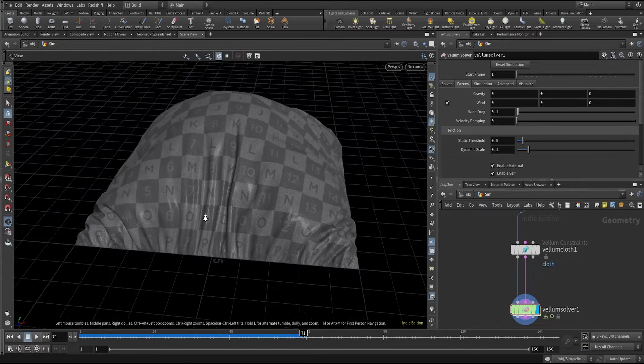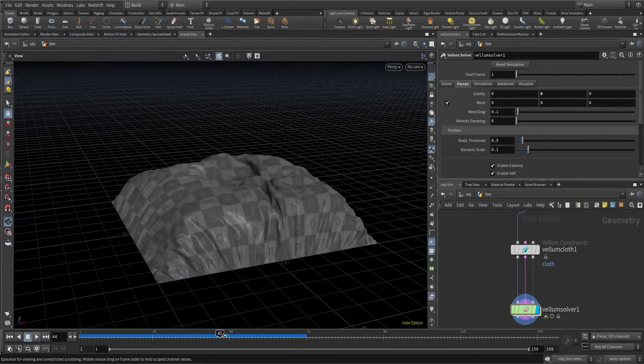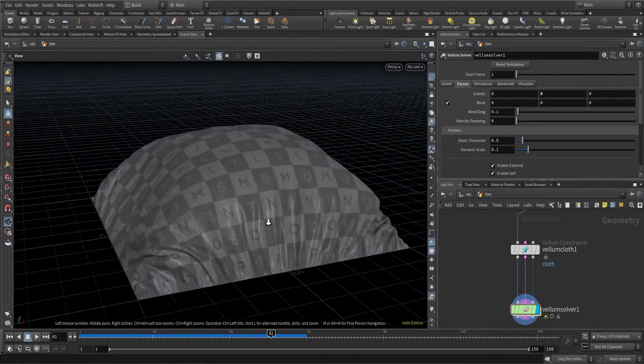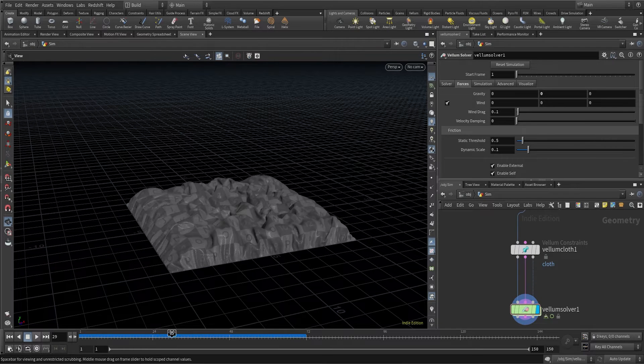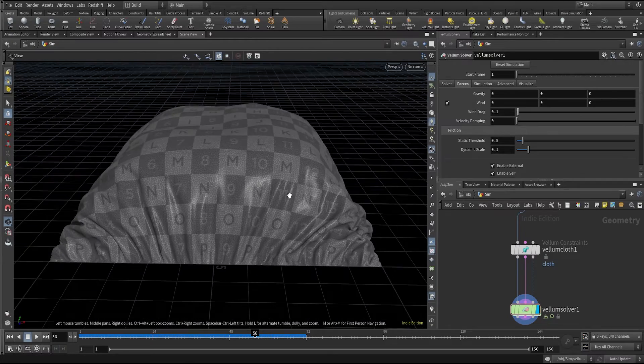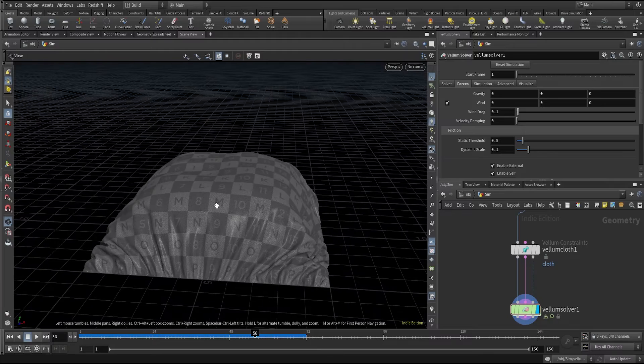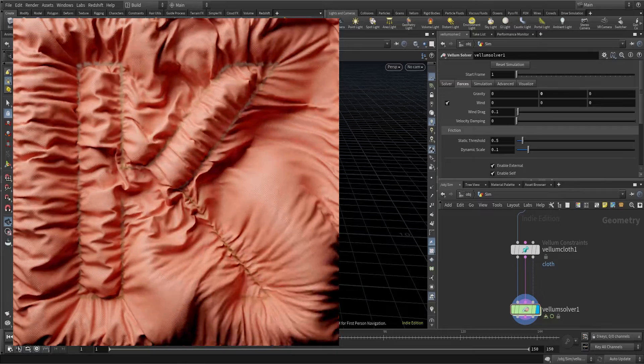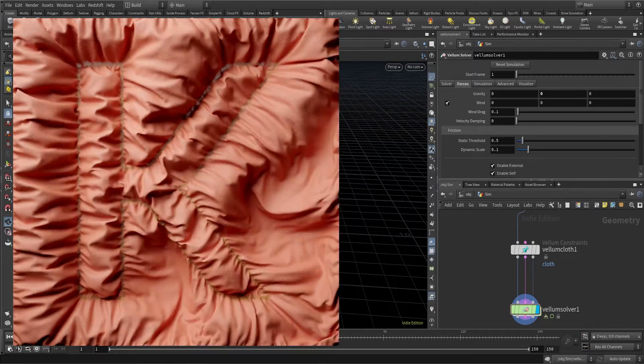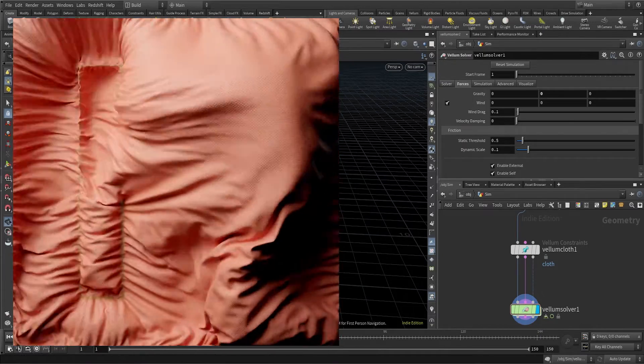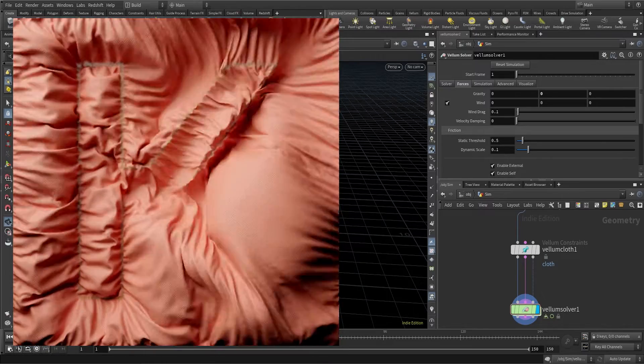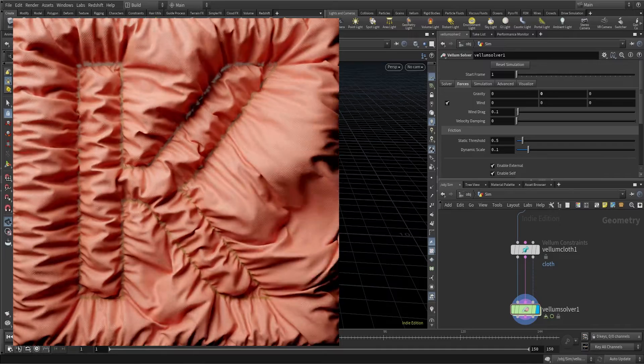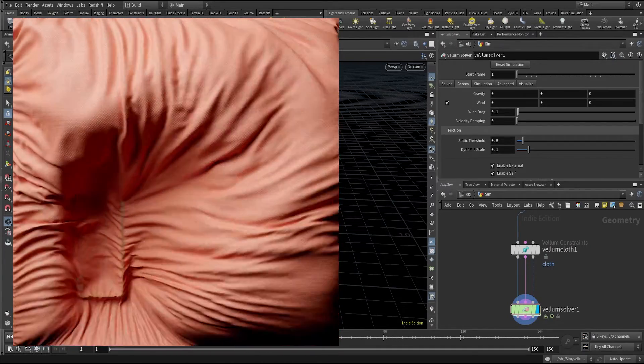As you can see, this is how the cloth is behaving. It is quite stretchy and the distance between the points has increased as we kept the rest length scale to 1.3 instead of 1. The border points are pinned at their original position. This is our vellum cloth. Initially the cloth is moving freely, and then suddenly some of the points go down and they stop at their position, creating this shape of K.